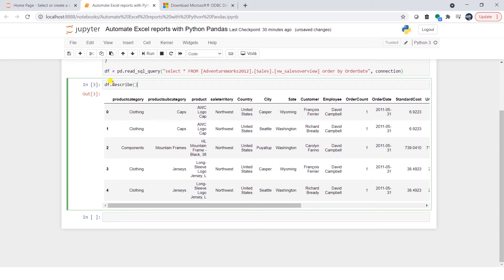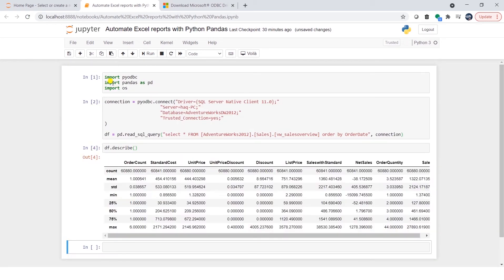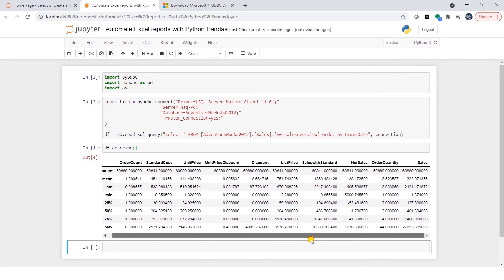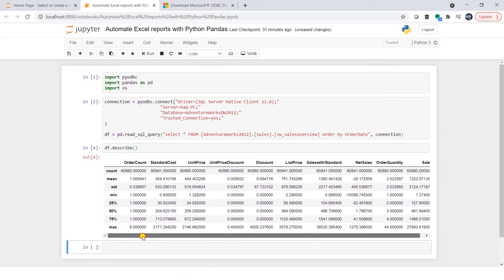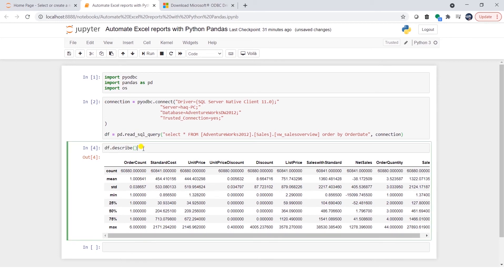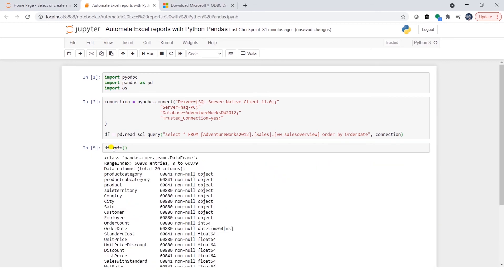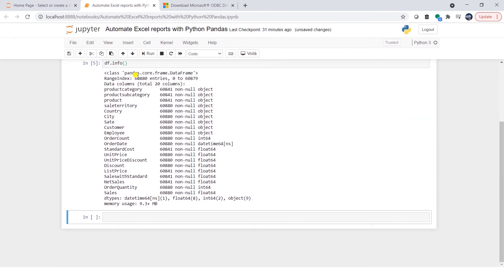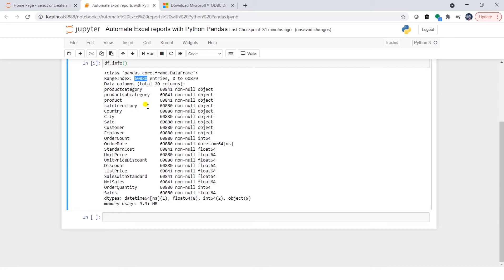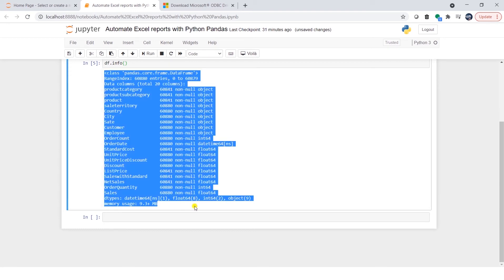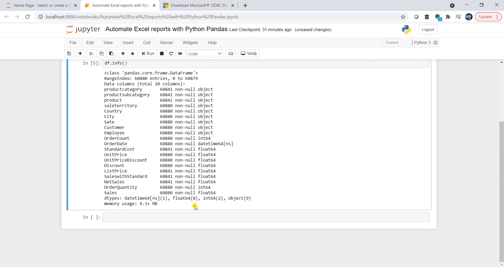We can get the stats about the data frame by calling the describe method. So this will give us the min, max and all the other stats about the data frame. Also, we can call the data frame dot info. This tells us that we have about 60,000 rows. It lists all the columns and then gives us a memory stat. This df will use 9 MB of memory.